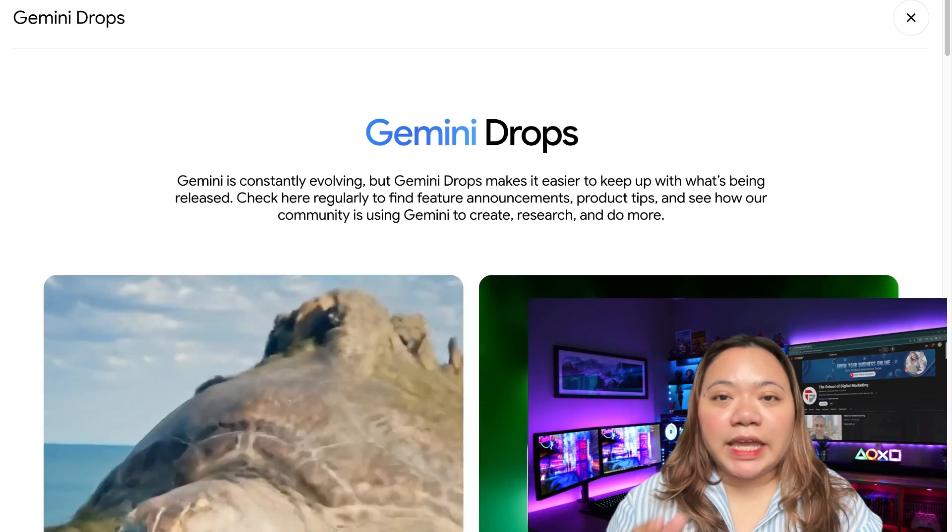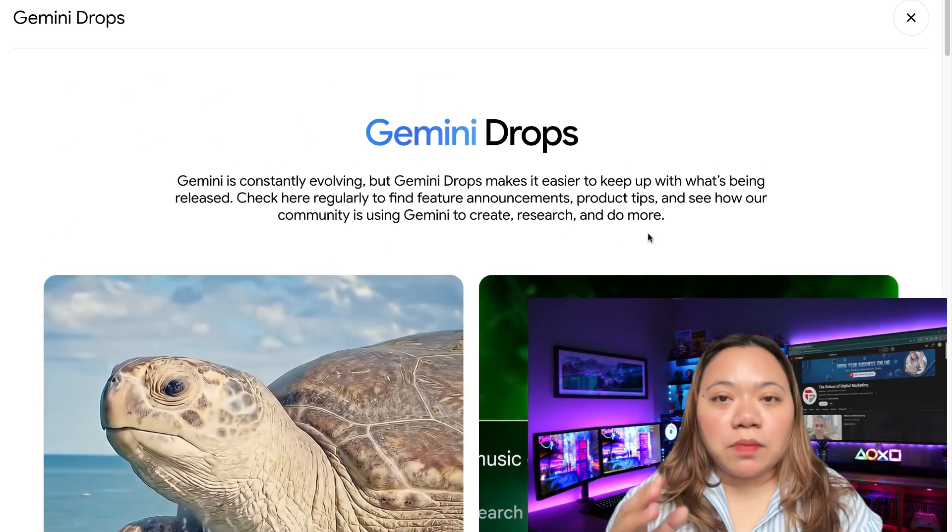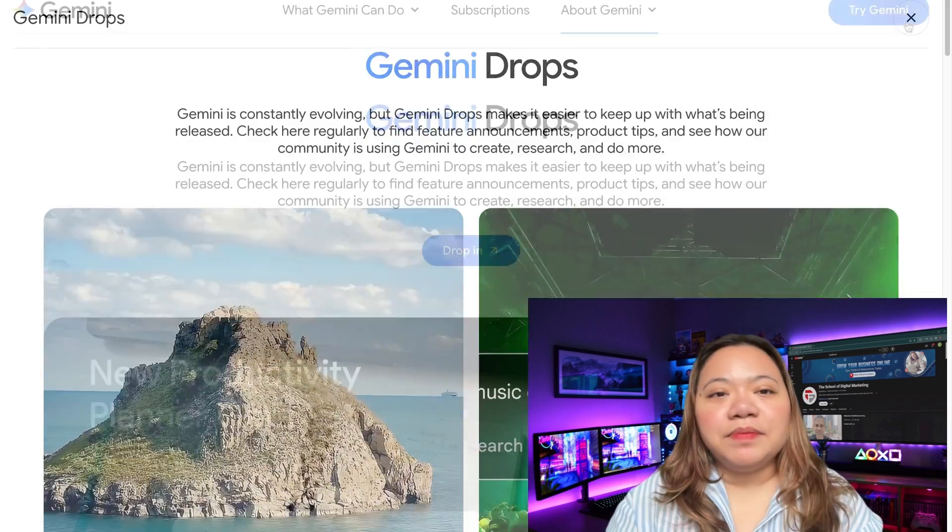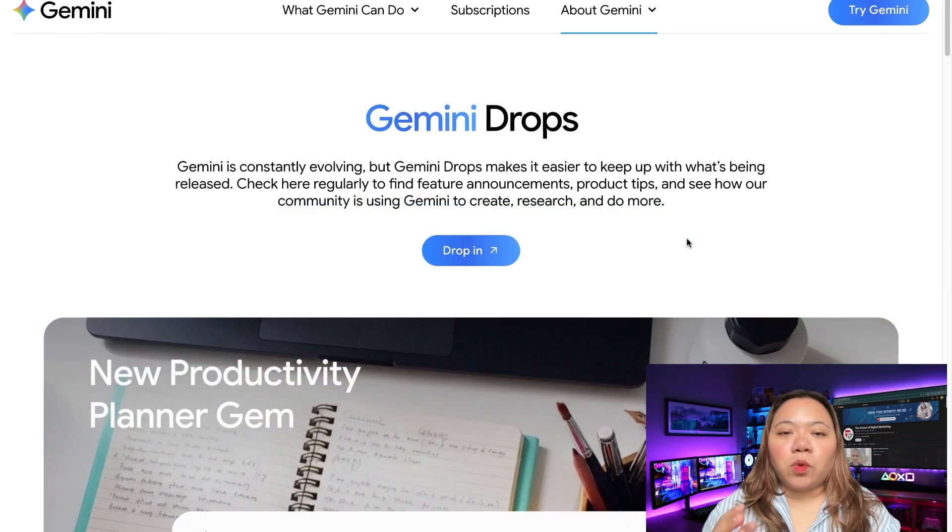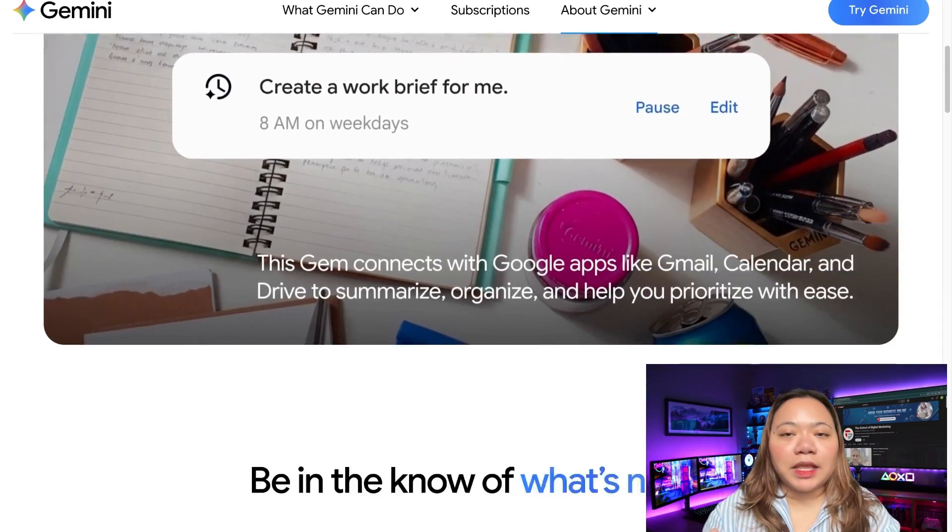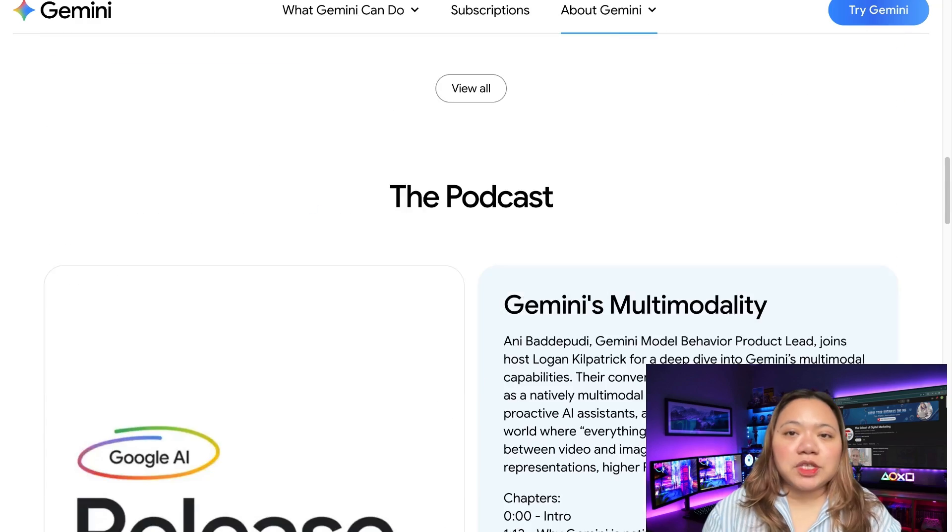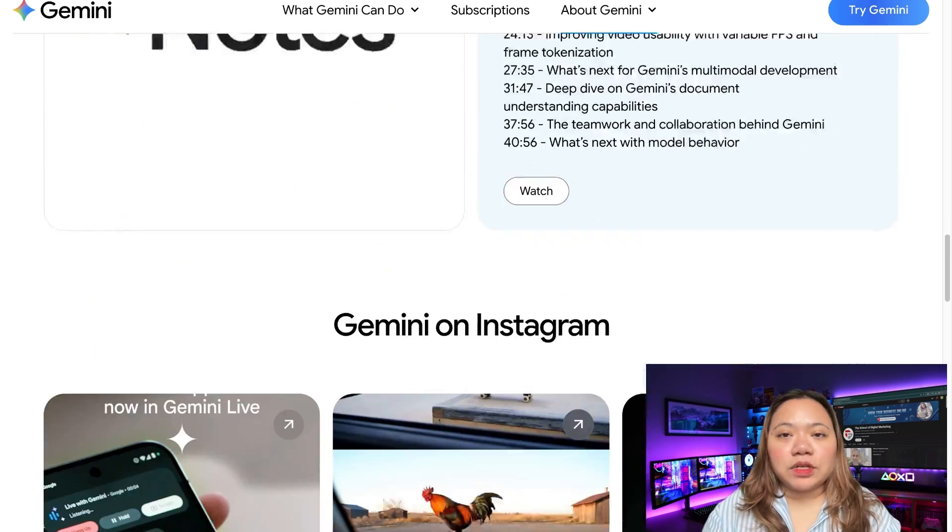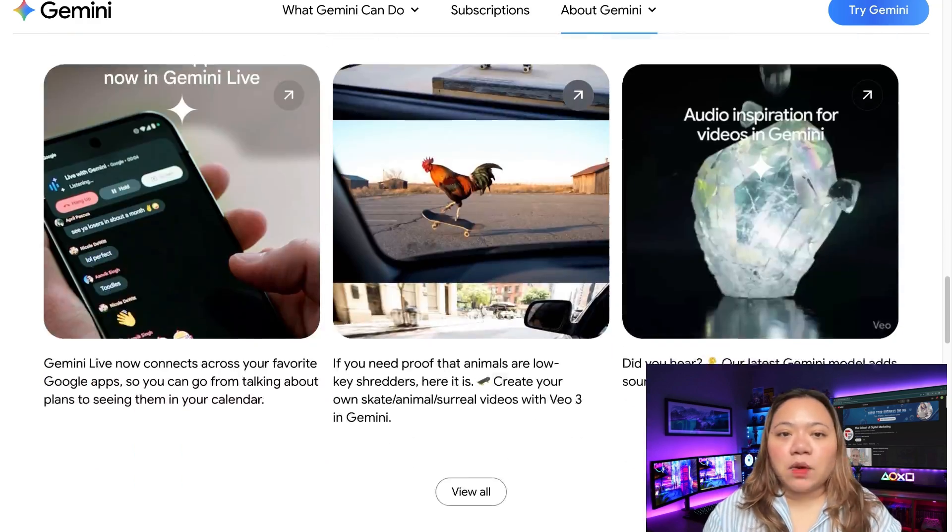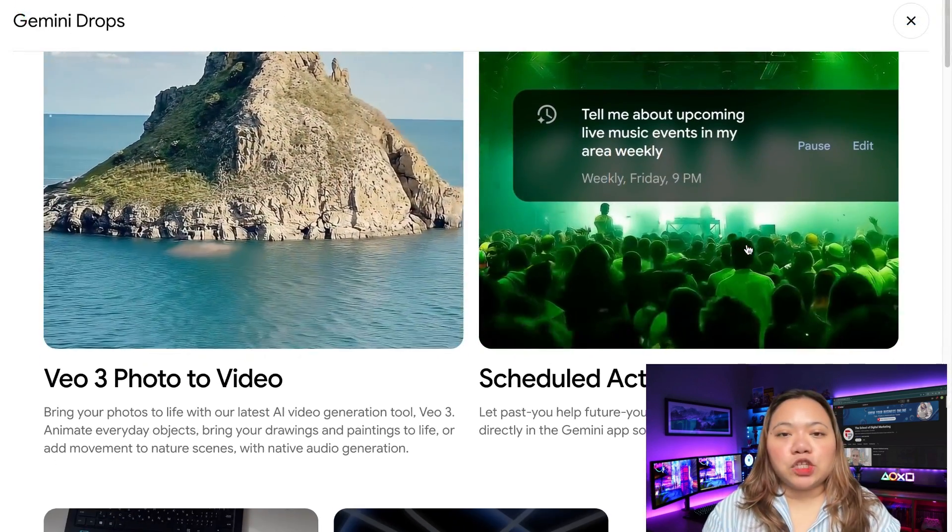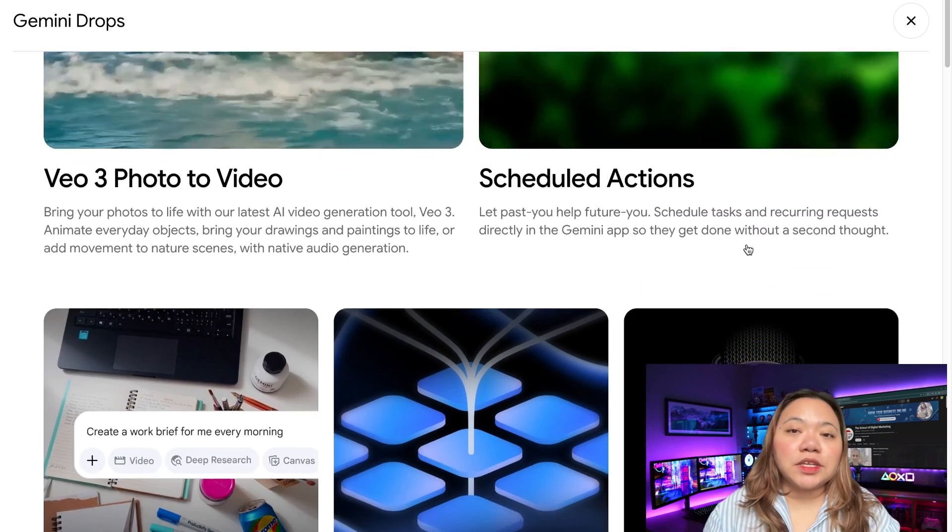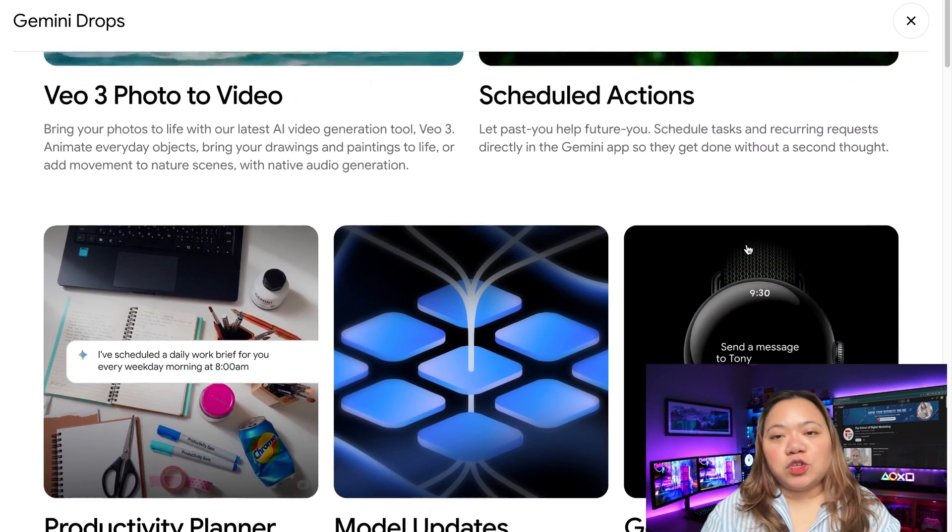Welcome back to TechnicForce. Today we're diving into the latest and most powerful updates from Google's AI, including Google Workspace, Gemini, Notebook LM, and more. If you're curious about AI avatars, automated video editing, deep research features, or even AI phone agents, you're in for a treat.